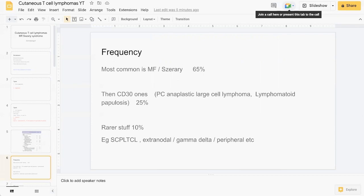Under CD30-plus lymphoproliferative CTCL, there are two key ones to know: primary cutaneous anaplastic large cell lymphoma and lymphomatoid papulosis.